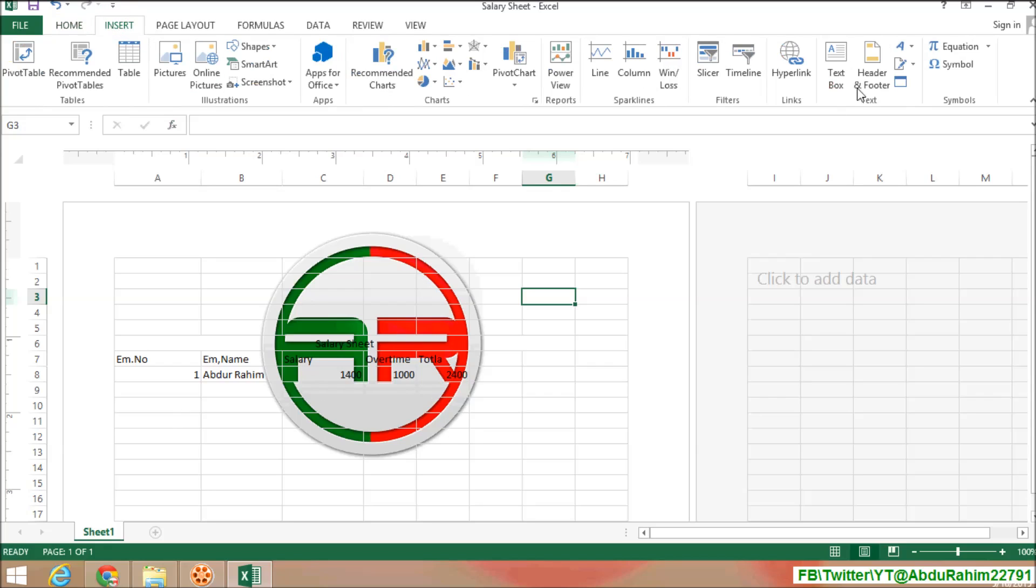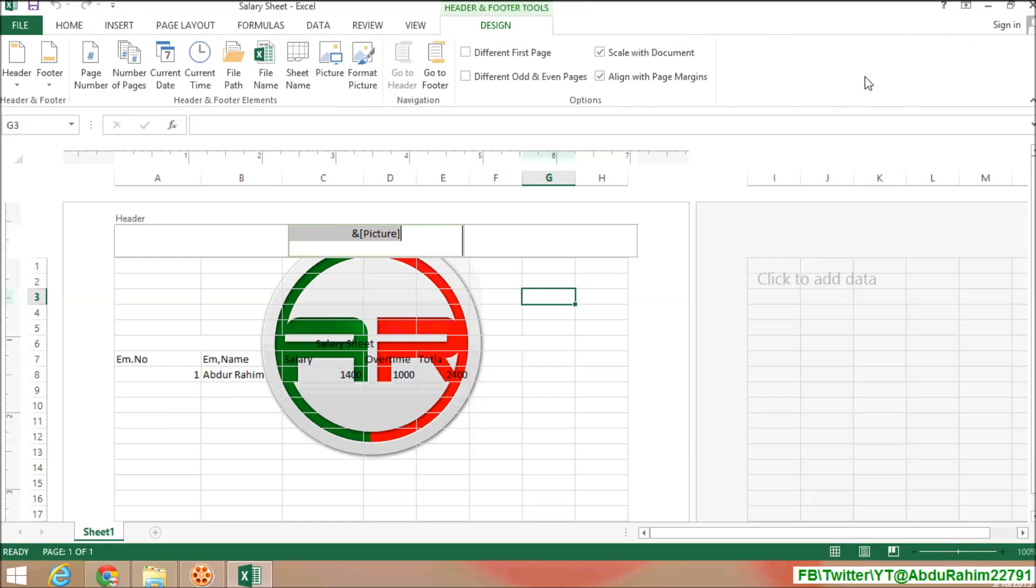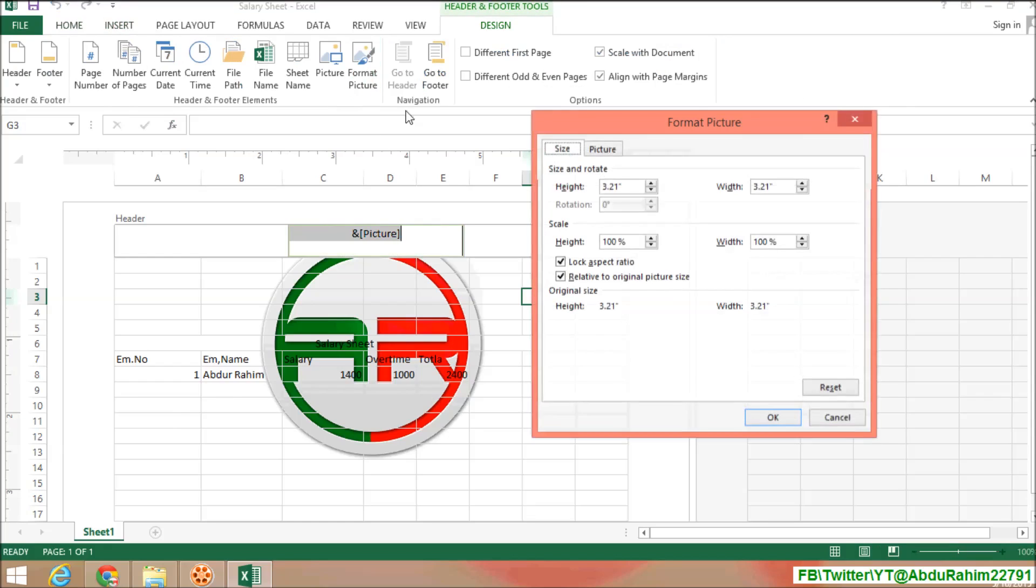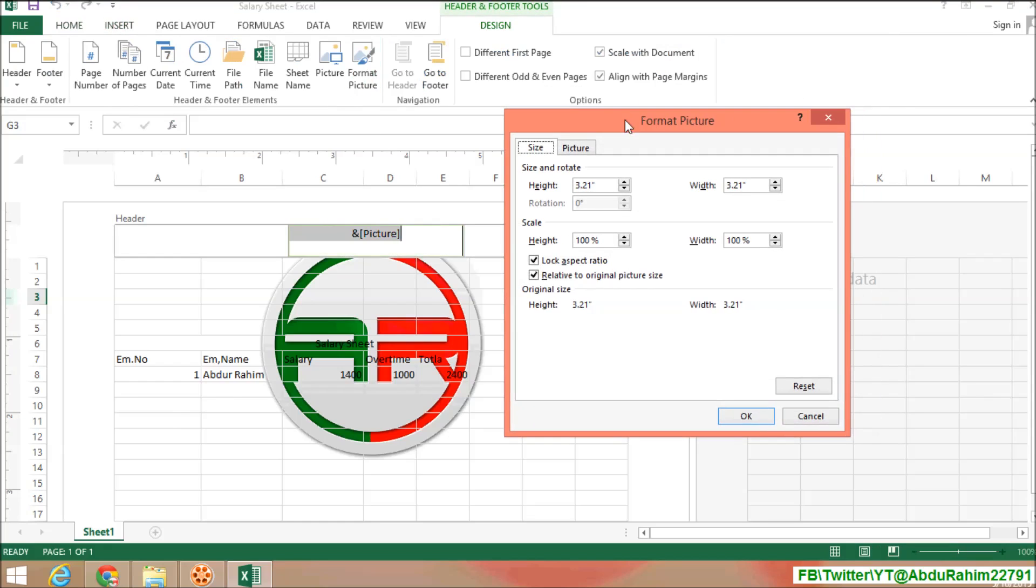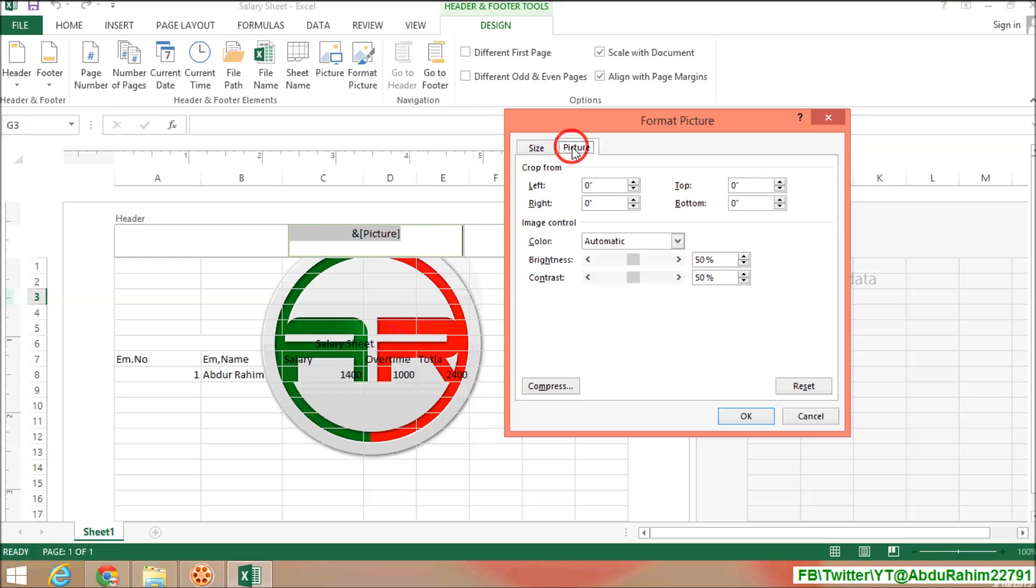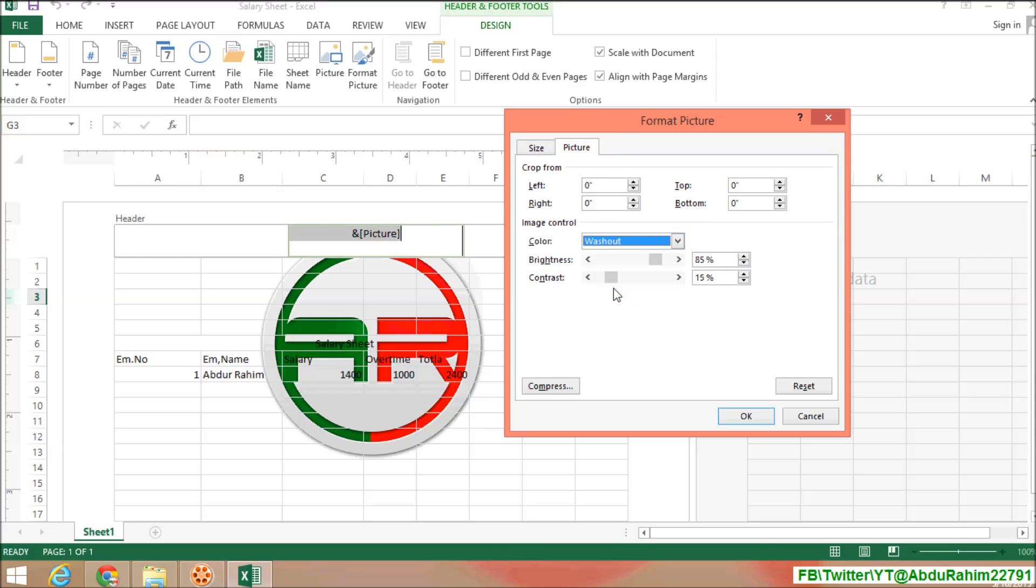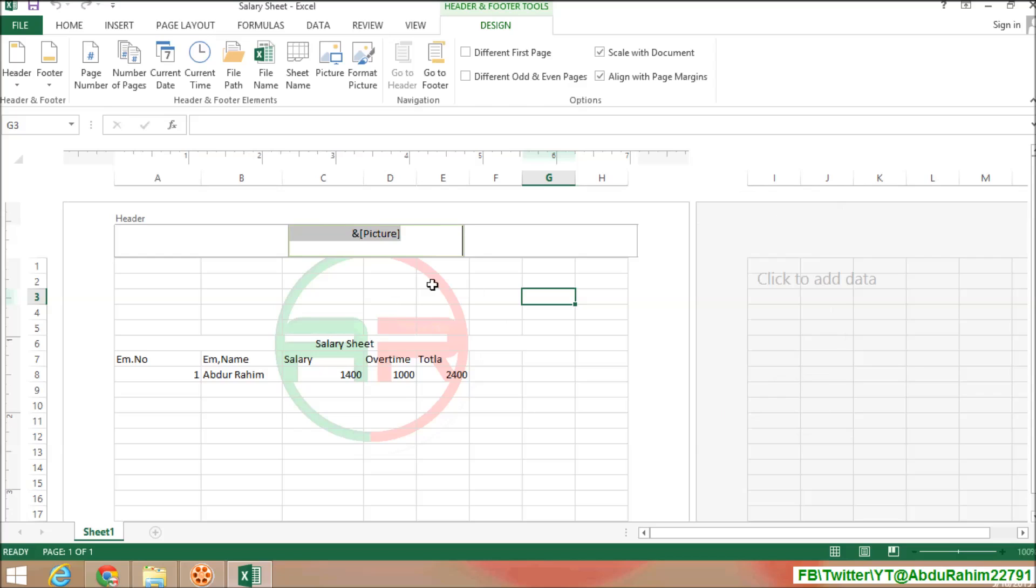Then click on Header and Footer, and then click on Format Picture. In Format Picture, click on Picture tab and Image Control. Color Automatic - change that to Wash Out and click on OK.